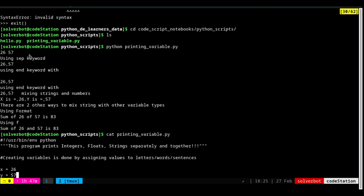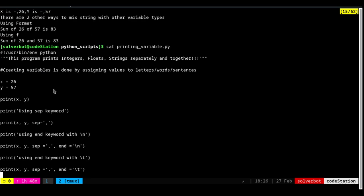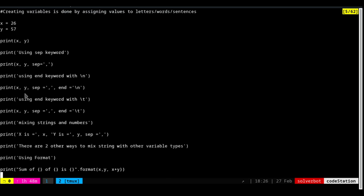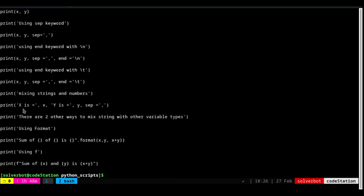These are things you learn by continuously reading about programming and watching videos. Going further down in the script, we are also printing with a string along with the value of x, then string with value of y, and then with the separator — all these things are possible.